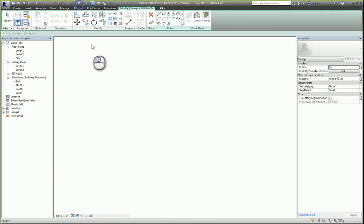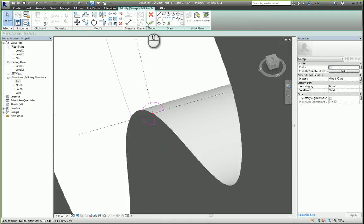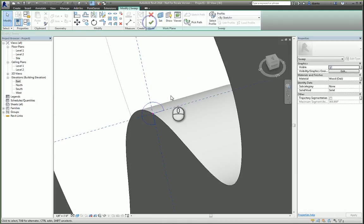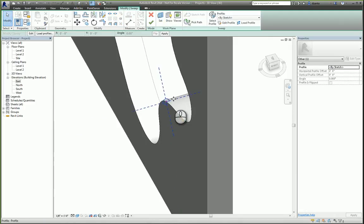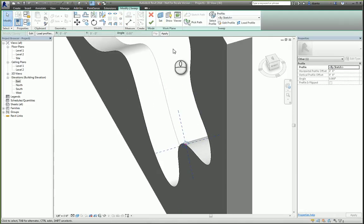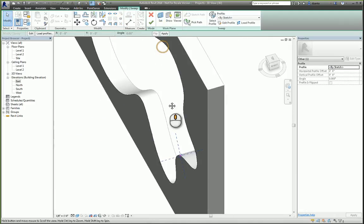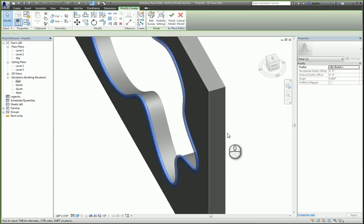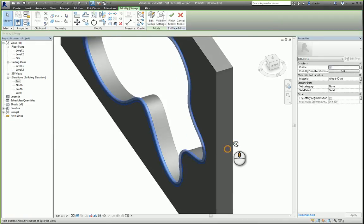So head over to 3D view. Finish the creation of the sweep. Profile. And then click finish to create that sweep. And there you go.